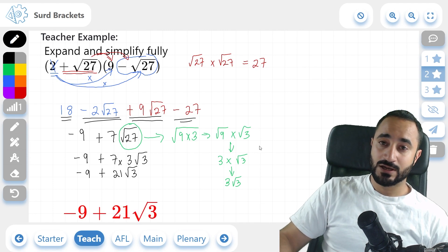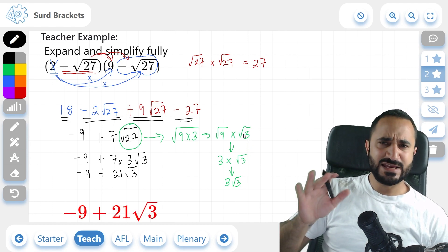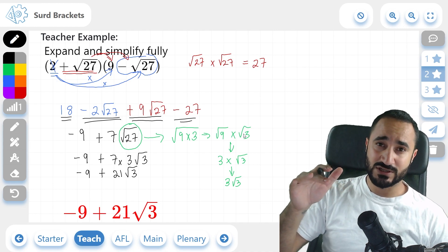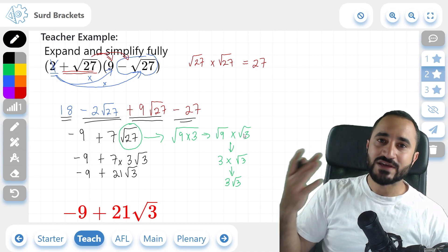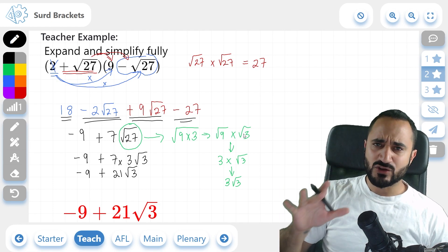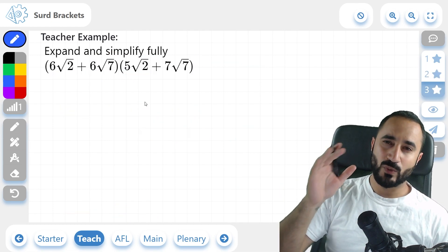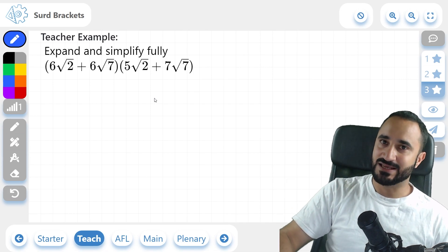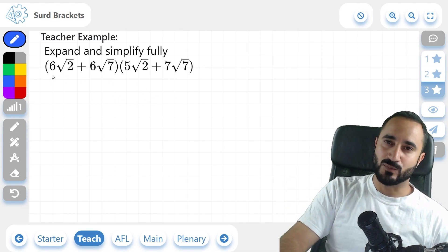And if we check our answer, there it is. Take it easy with the two-star examples — the medium difficulty ones — because there's more things to simplify, so just take your time and be careful. Now for the final example, we're going to multiply these more complex brackets together, done in the same way as the previous two examples.